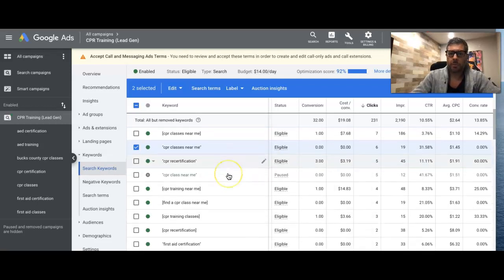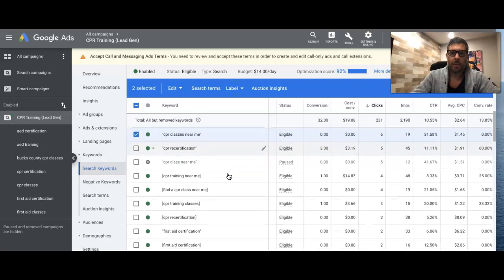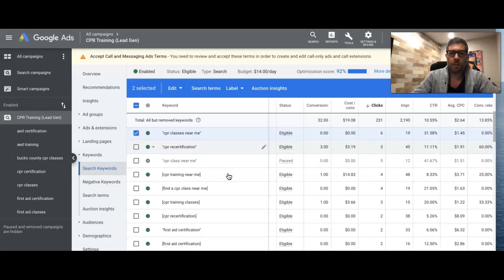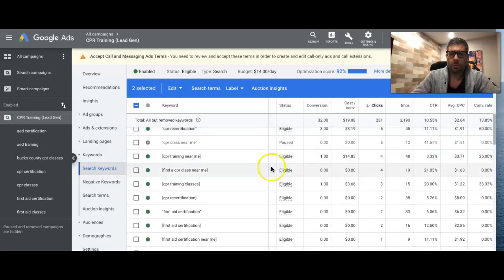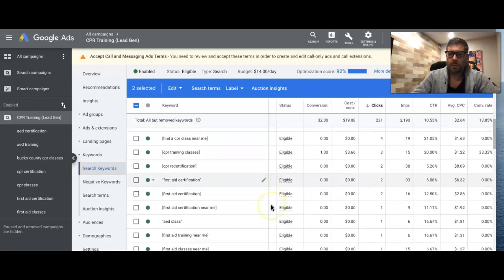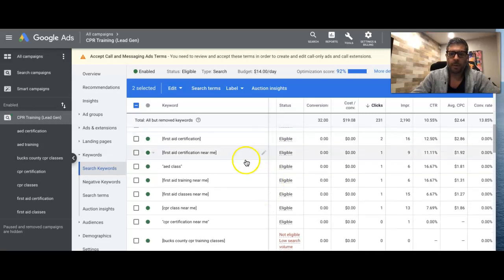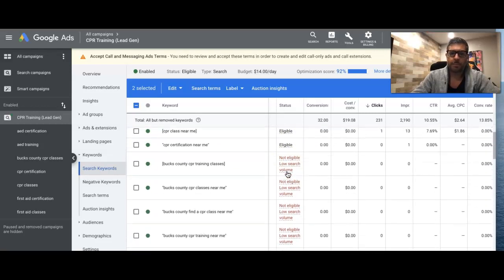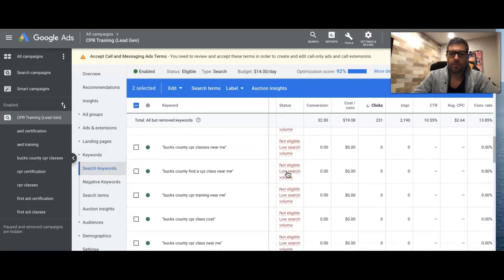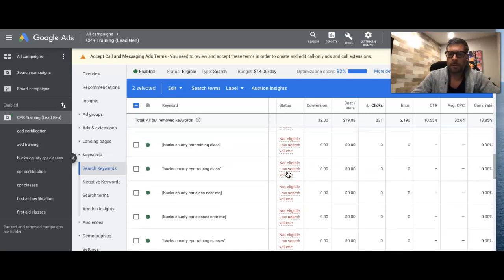So it's pretty much the same thing when it comes to keyword optimizations. So you just comb through your keywords and start picking out all the losers that are wasting the money and you just pause them and that's really it.